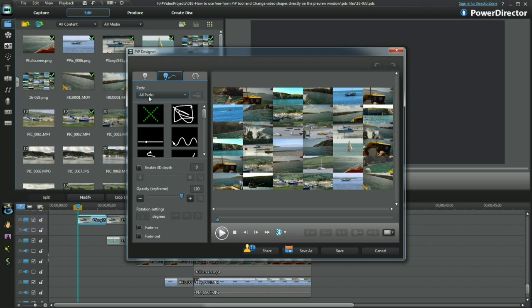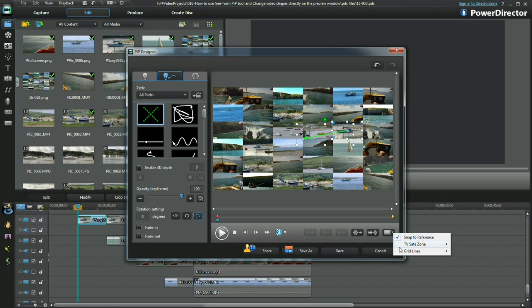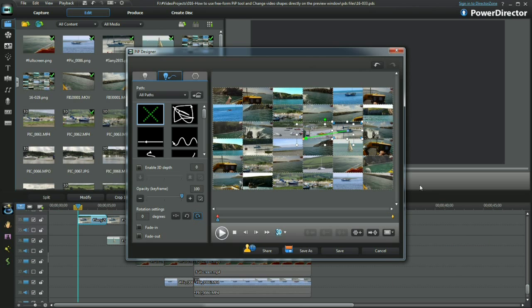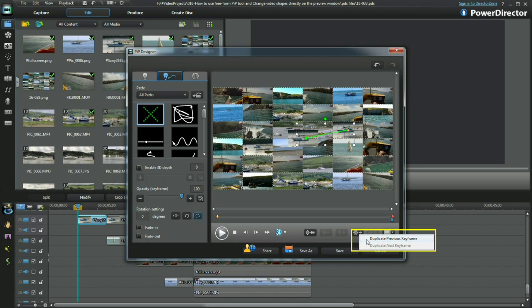Select the Motion Path tab. Click the X for No Path. I'll make my own. Add the 6x6 grid lines and make sure Snap to Reference is activated. I choose Duplicate Previous Keyframe to make sure the placement is fixed.